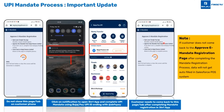Only after the customer comes back to this page will the sales executive be able to see the mandate details auto-filled inside the DO preparation stage in the auto e-mandate section of the UPI. Please make sure that the customer comes back to this page so that you are able to have the data auto-filled.